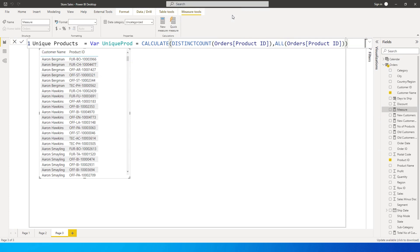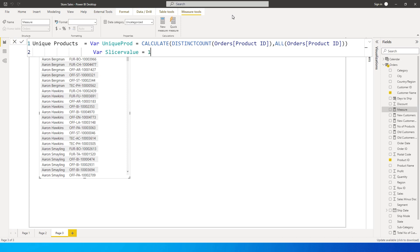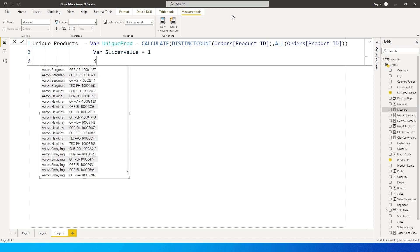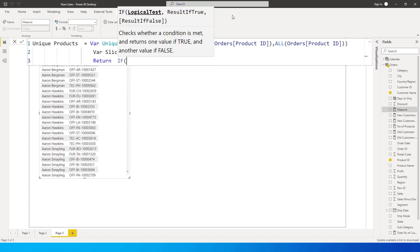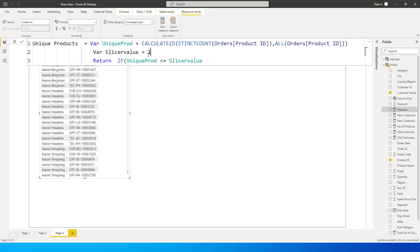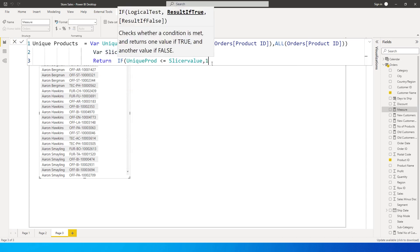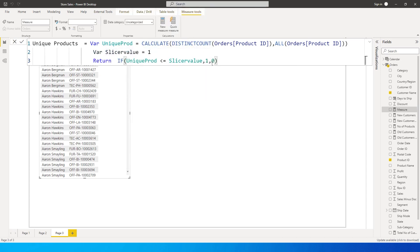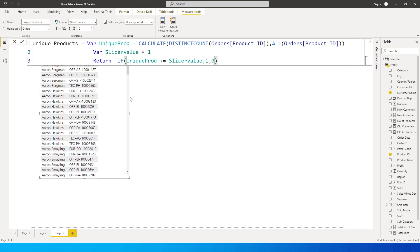We define another variable called slicer_value, which we'll leave as one for now. Then we say RETURN: IF unique_prod is less than or equals to slicer_value, return 1, else return 0. Close the bracket and press Enter.